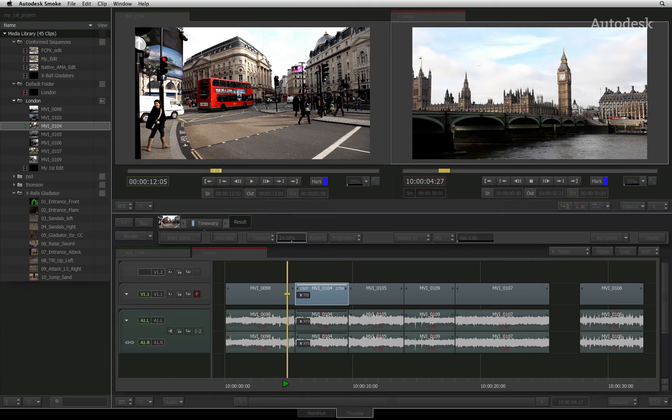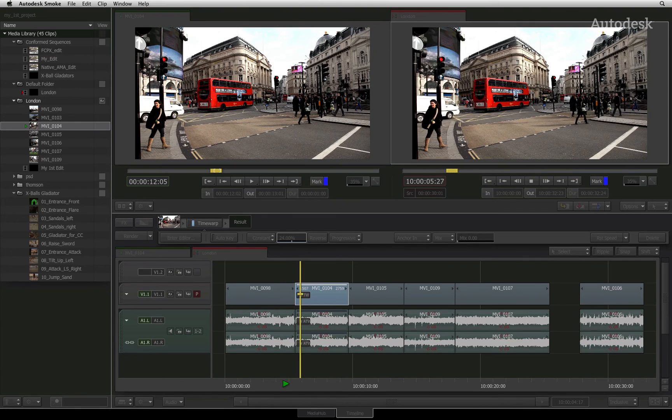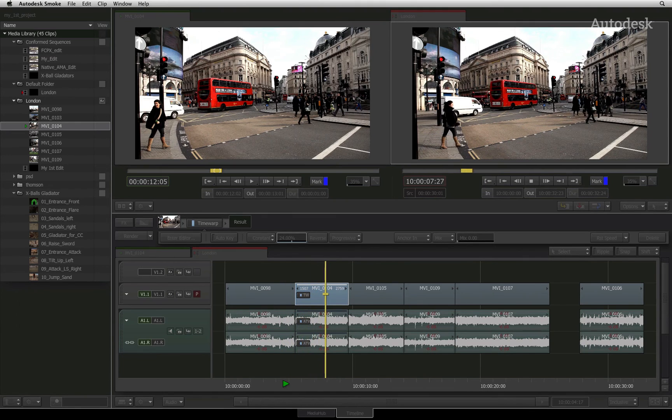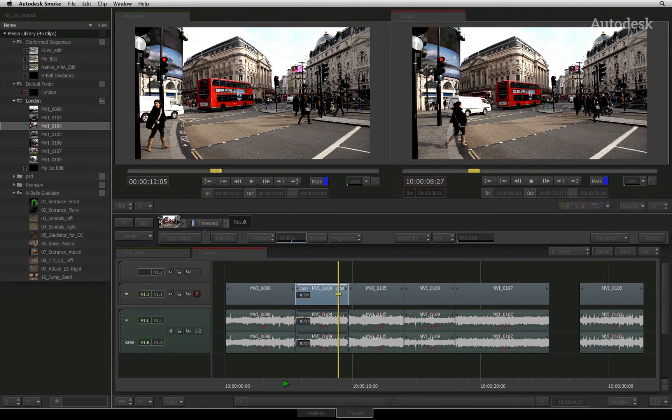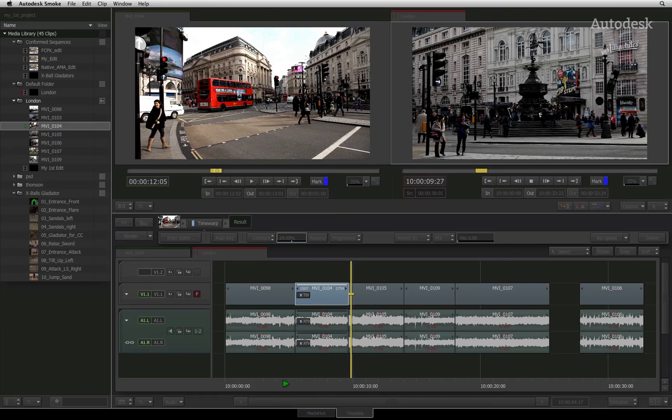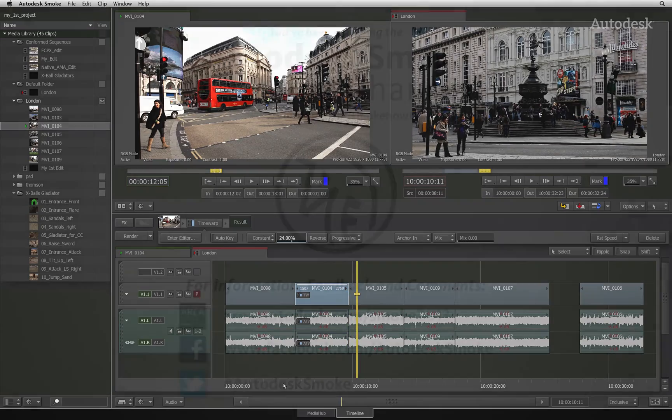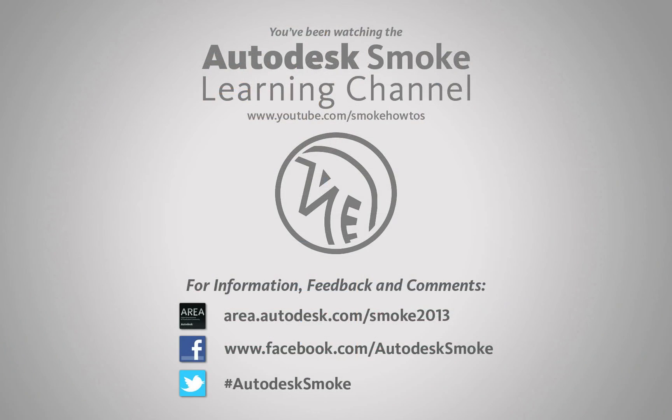In the next video, we'll have a closer look at moving clips around the sequence and the settings that affect the sequence. We'll see you next time.